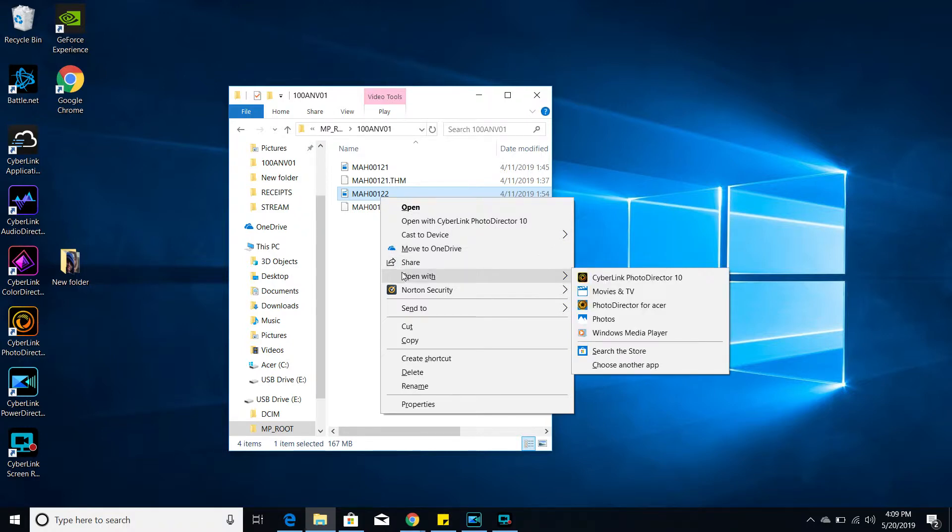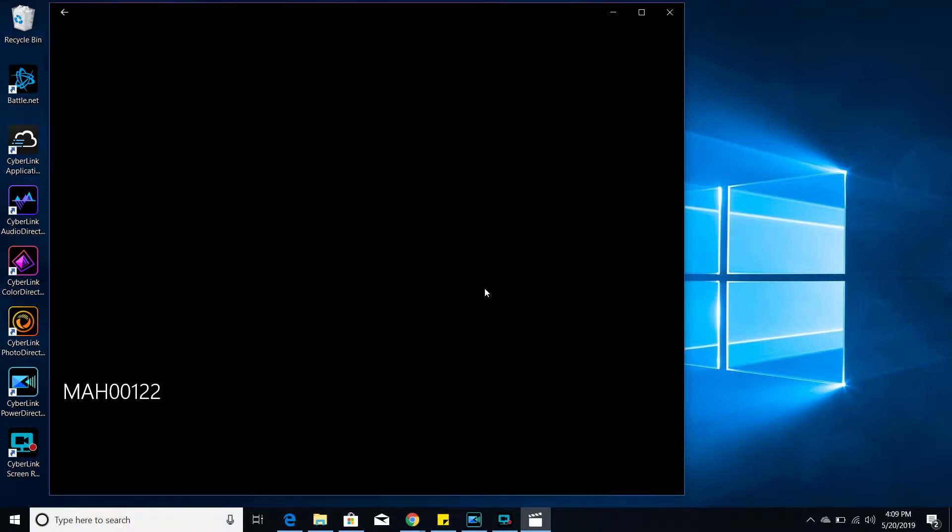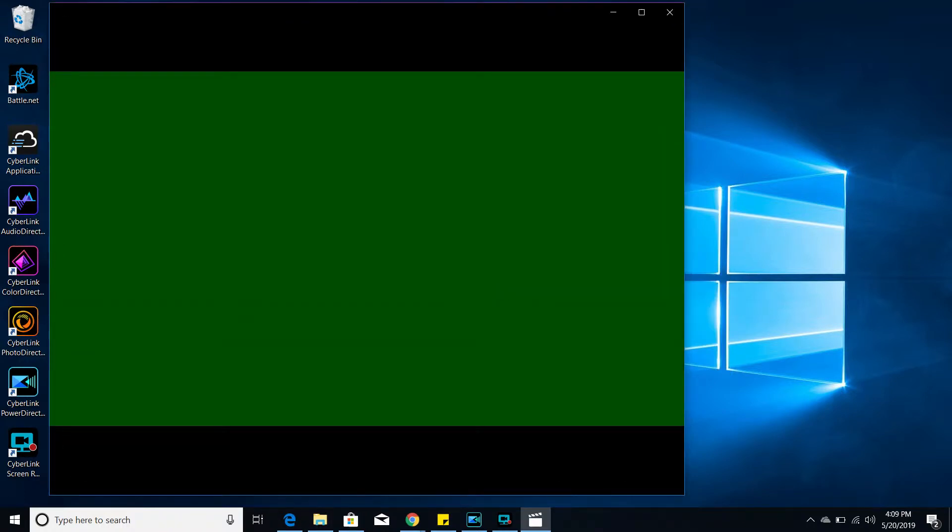So if I go here, and you see where it says movies and TV, and like I said, I click on that, that same video comes out as a green screen.